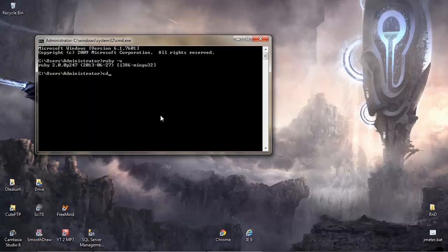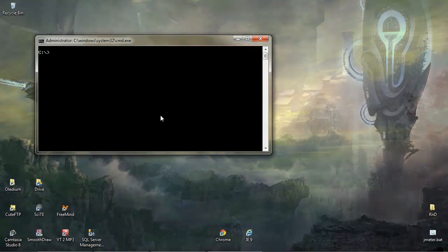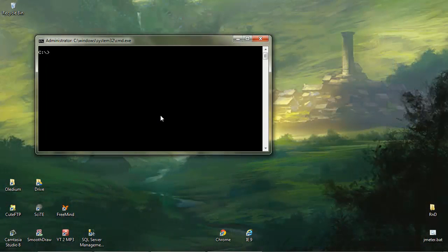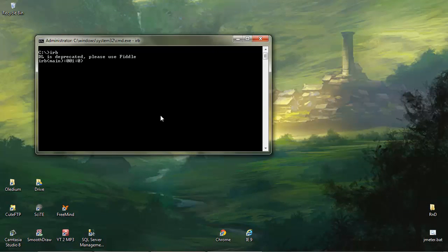If you want to start interactive Ruby just type IRB. Currently in this build you get this message 'dl is deprecated please use fiddle.'